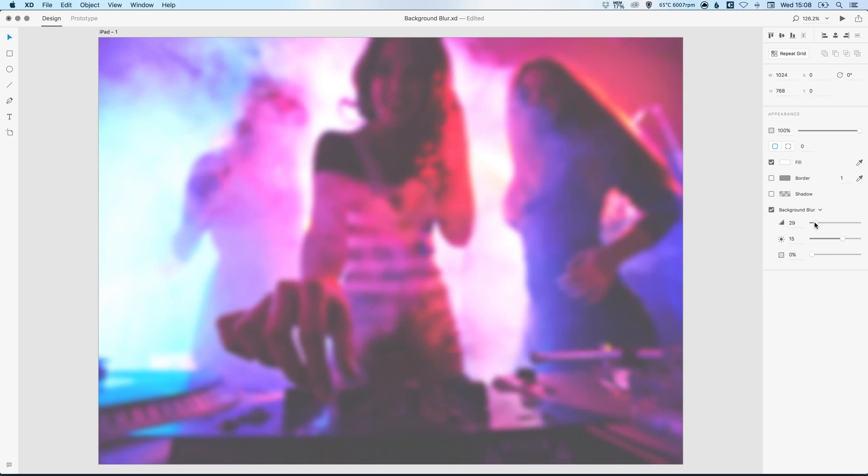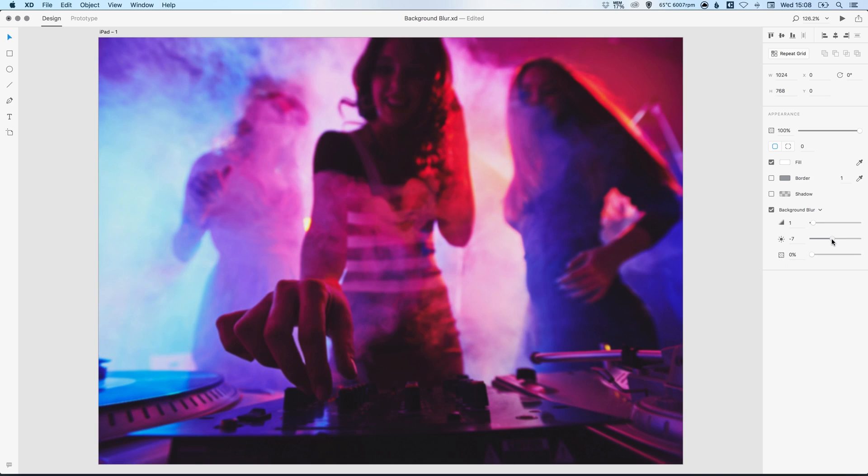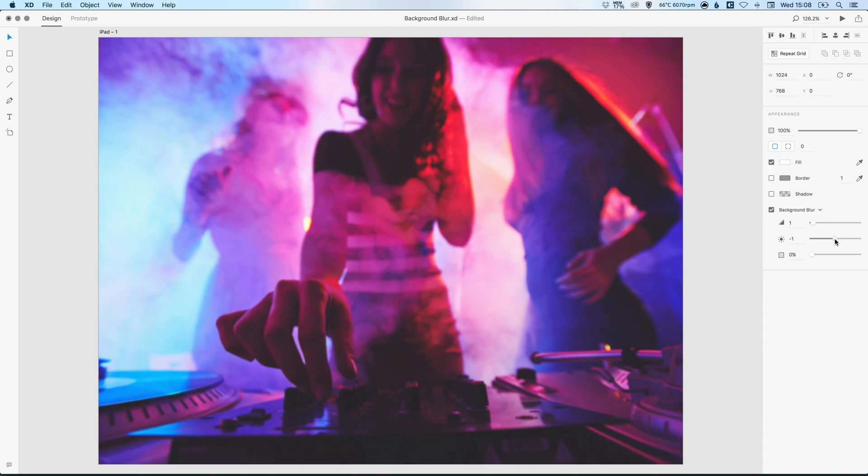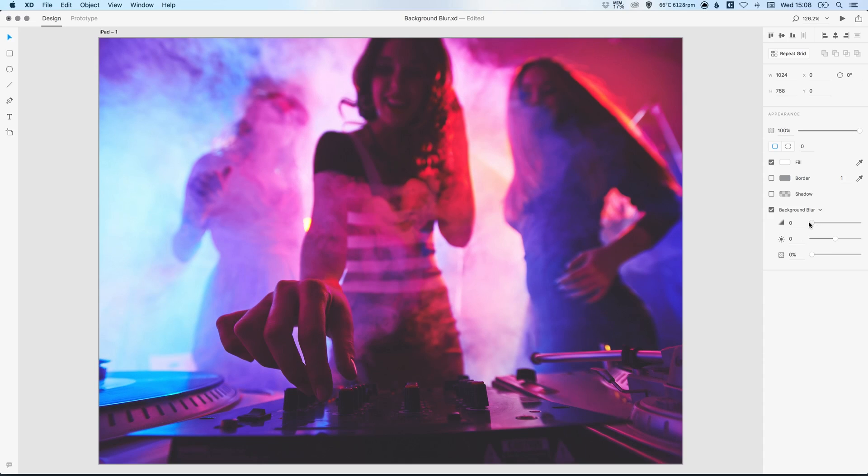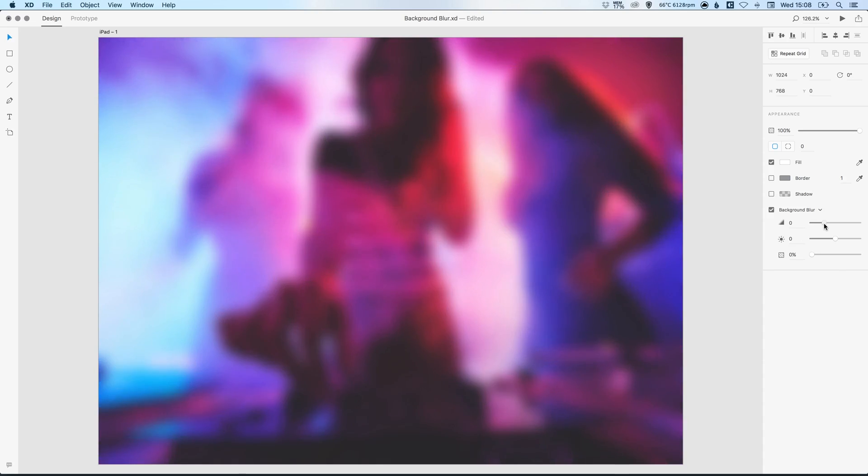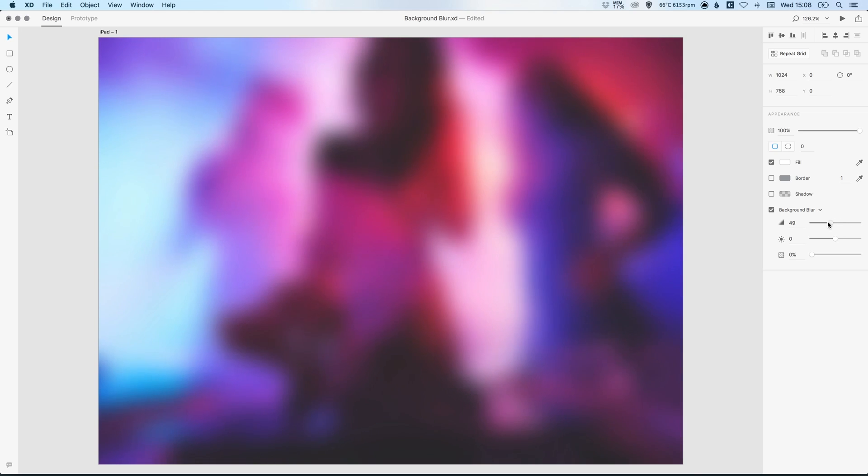The top option is where you can adjust the blur itself. Let's bring the middle one back to zero. The middle one is the brightness, but we can adjust the blur with the top one here. You can go all the way up to 50 and then all the way back down.